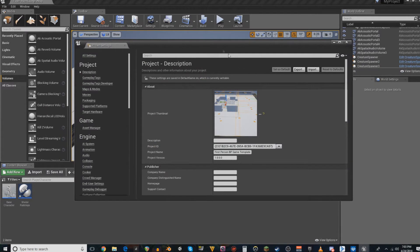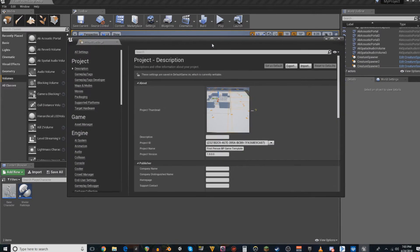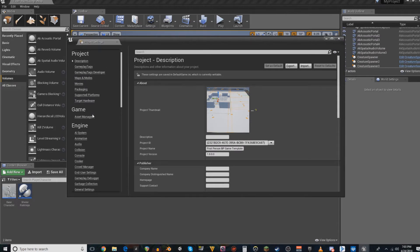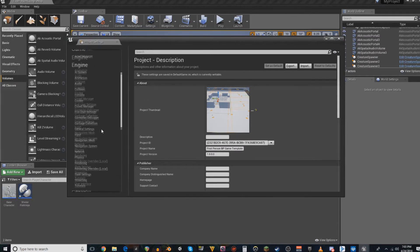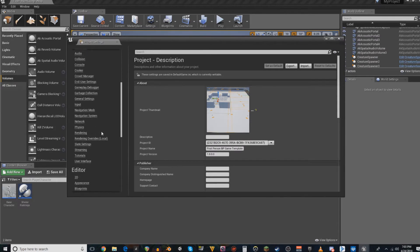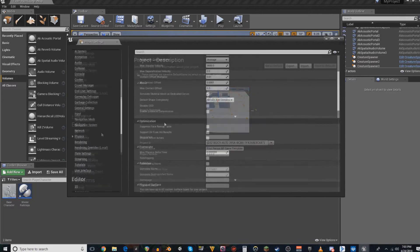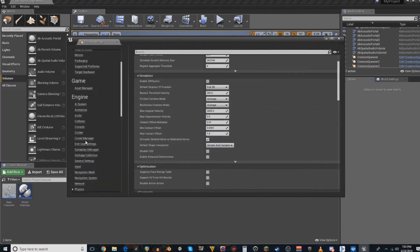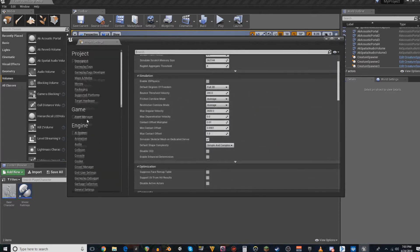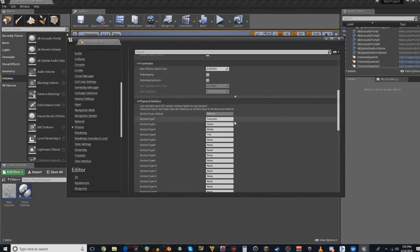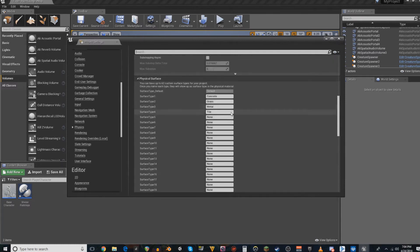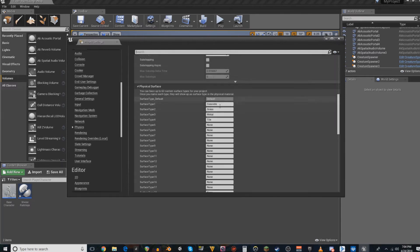First thing you're going to want to do is go to Project Settings. I'm going to do this basically as an almost verbatim of the instructions I found online. You'll open up Project Settings, go down to Physics, and then go down almost to the bottom and put in the materials for the footsteps.